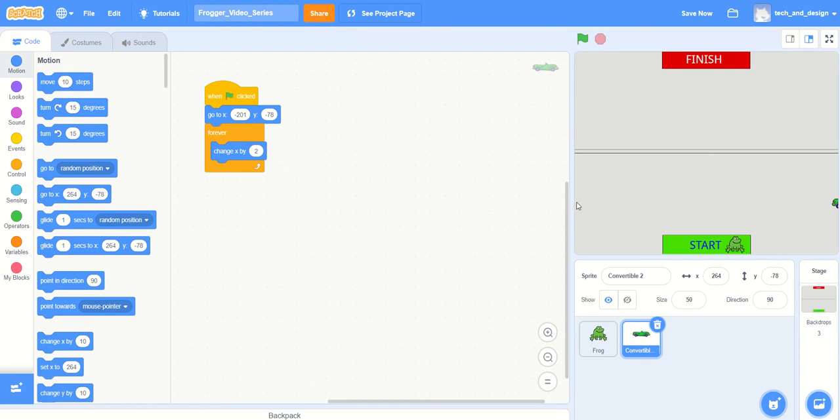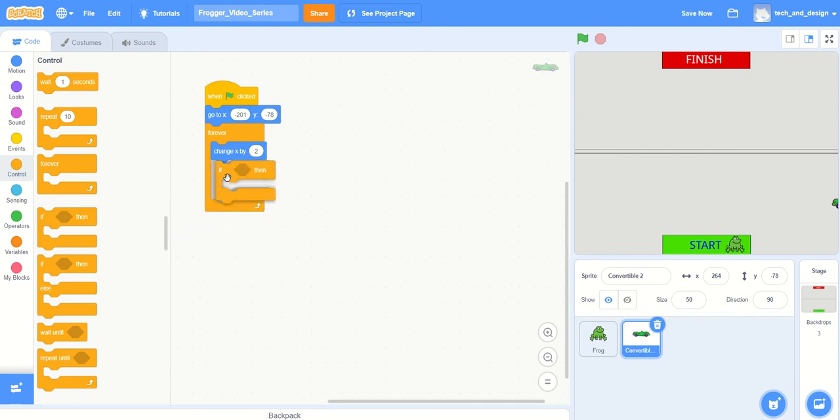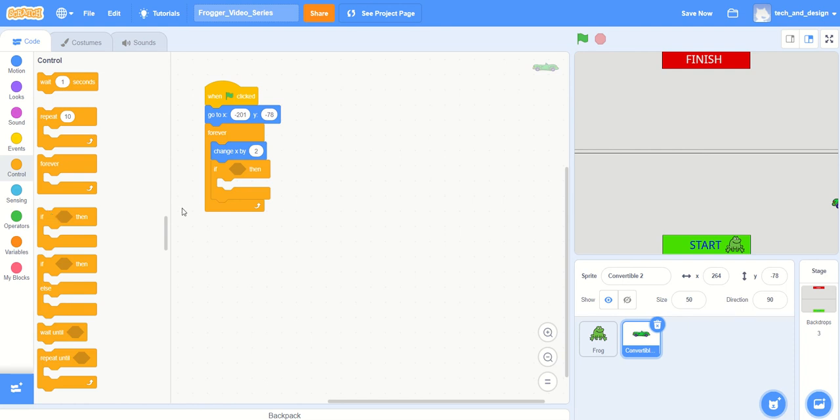In order to do that, I need some kind of a check to see if it's reached a certain location. There's 'if', right underneath 'forever' from our control tab. And so if it's touching the edge...